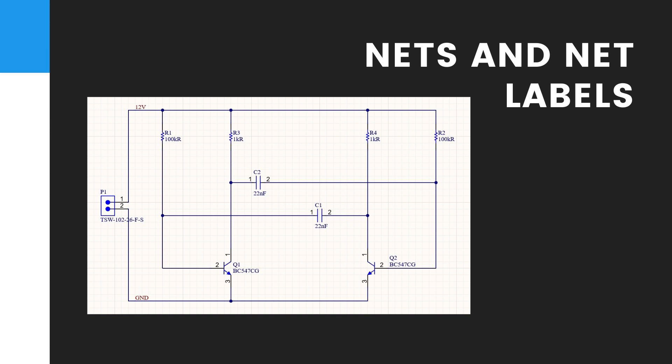Each net is automatically assigned a system-generated name, which is based on one of the component's pins in that net.